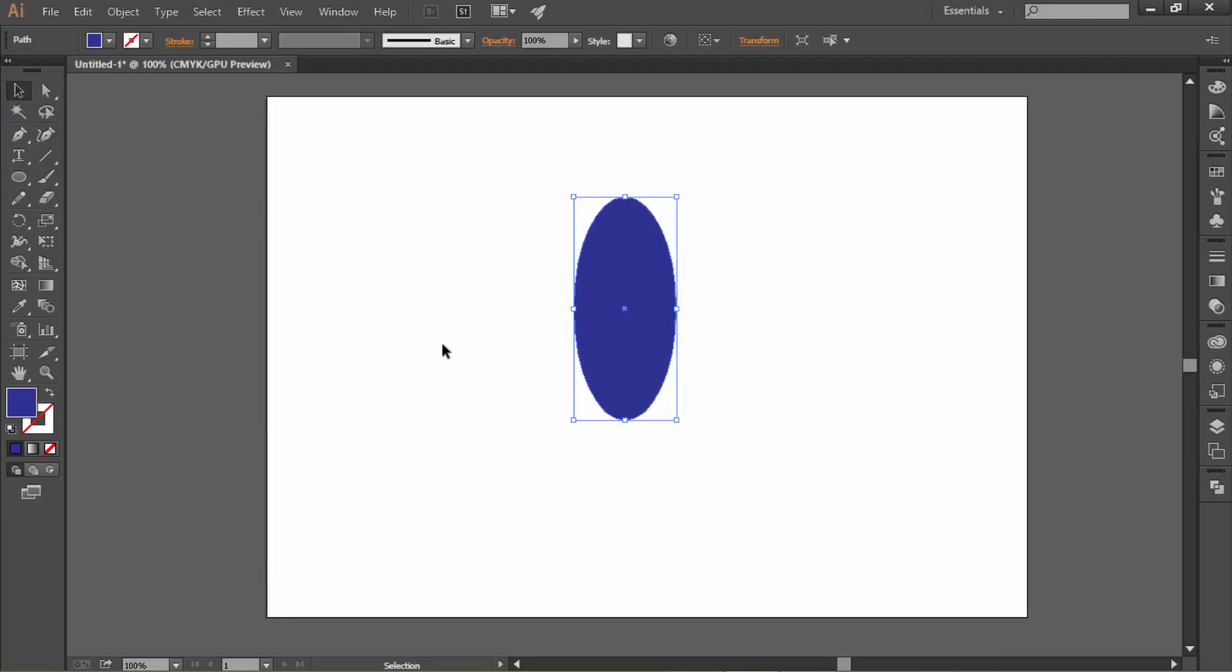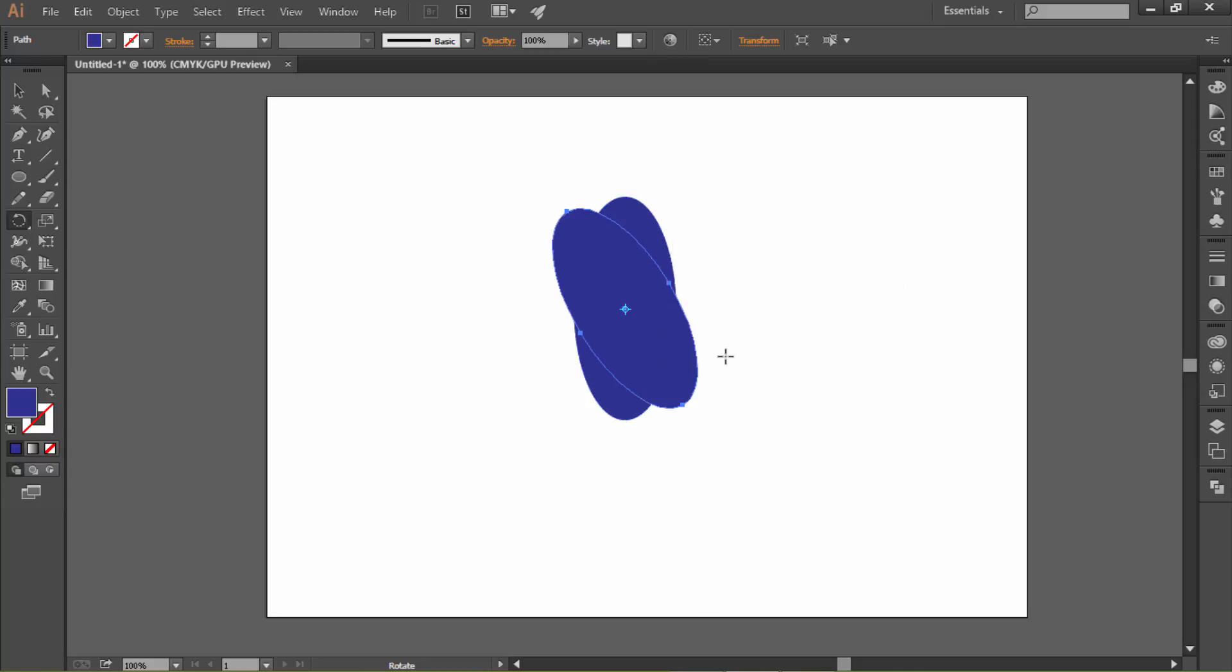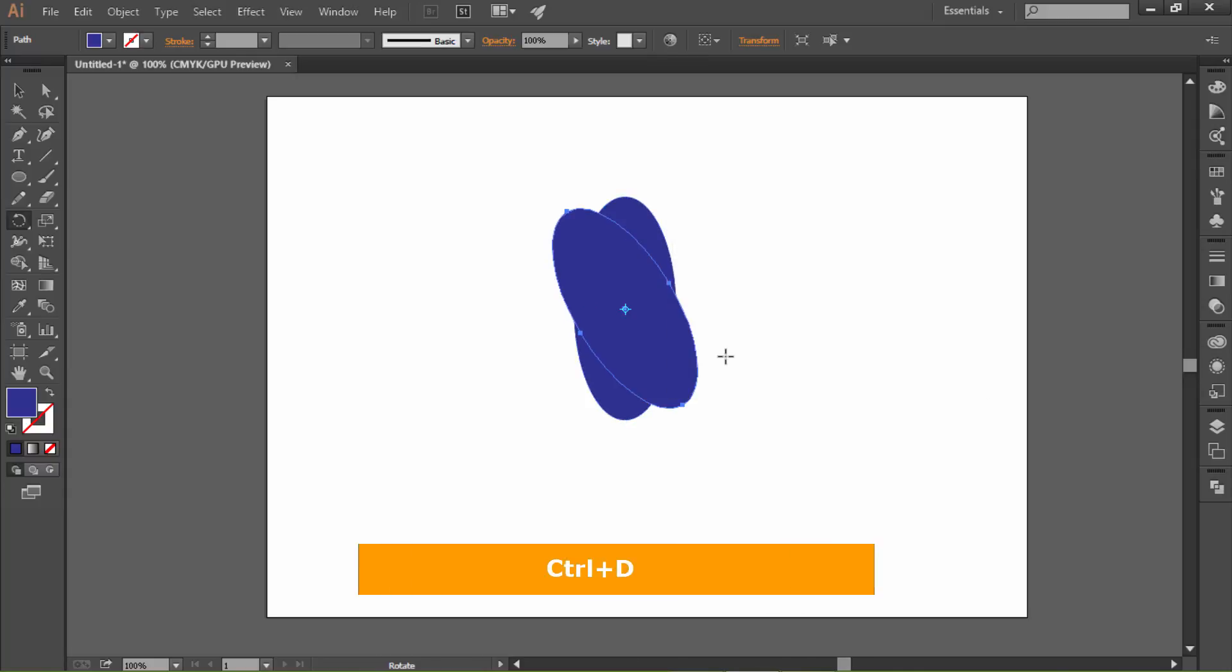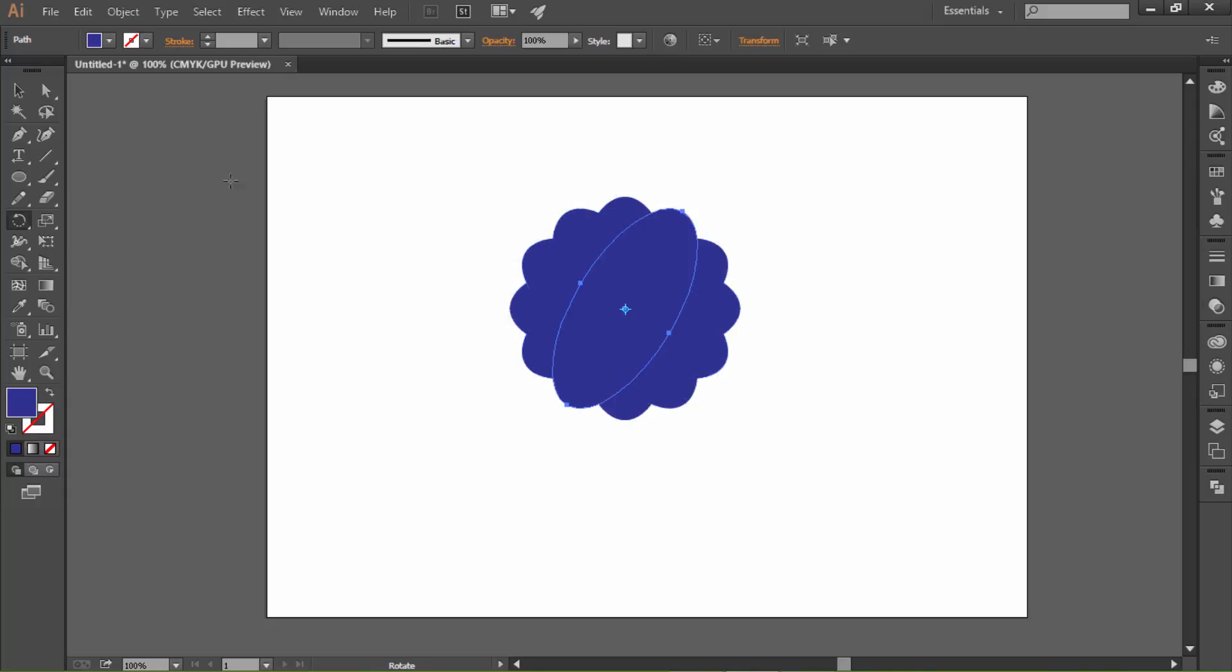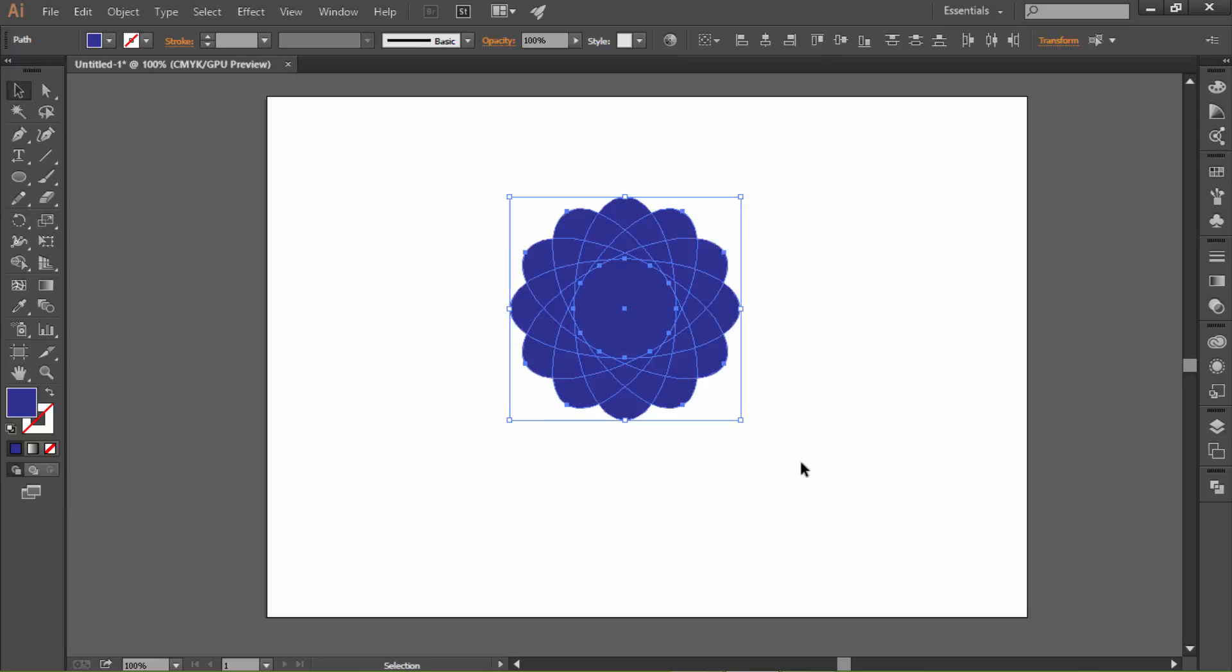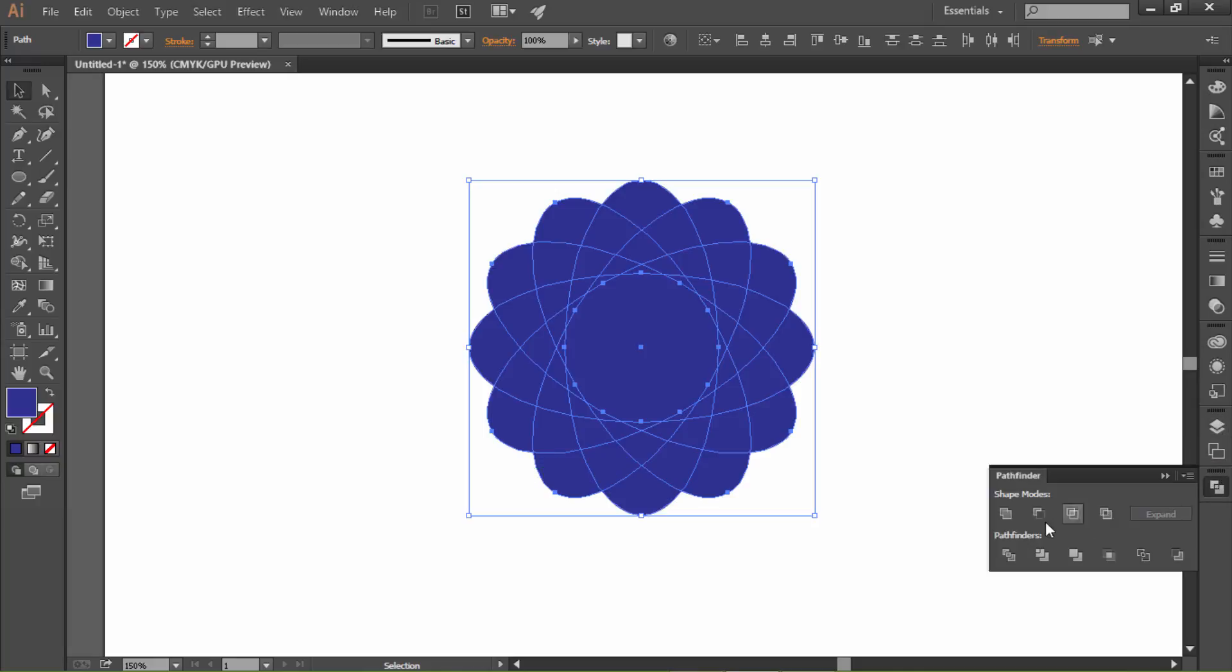Let's double-click on the rotate tool. I would like to add 3 degrees to the angle and click copy. Press Ctrl+D to continue with this process. Now let's select all the shapes and let's divide that.